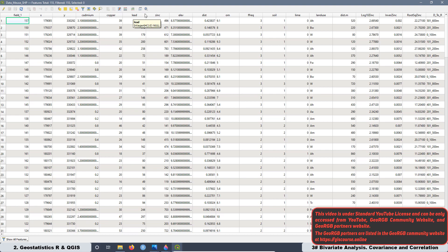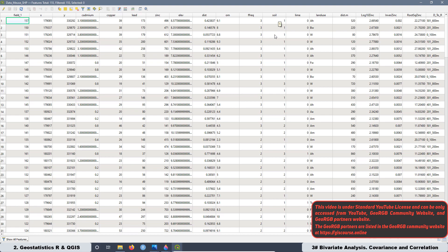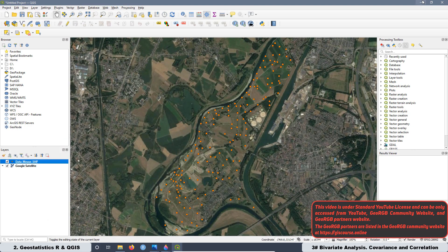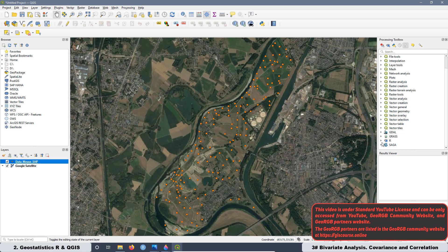but also we are going to add in that graph one qualitative variable that is going to be the type of soil. Then we are going to run that script with QGIS.